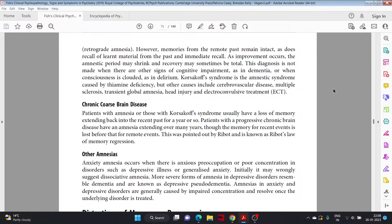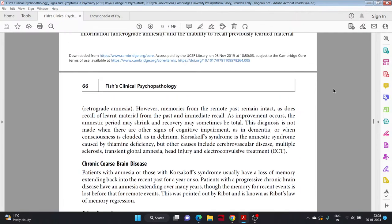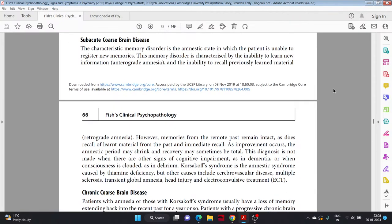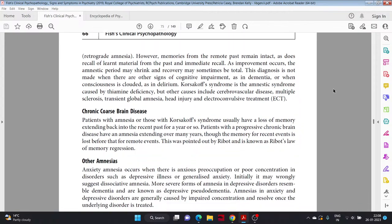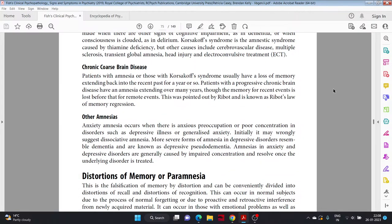Chronic organic brain disease. Patients with amnesia or those with Korsakoff syndrome usually have a loss of memory extending back into the recent past for a year or so. Patients with a progressive chronic brain disease have an amnesia extending over many years, though the memory of recent events is lost before that for remote events. This was pointed out by Ribot and is known as Ribot's law of memory regression. Ribot's law says that the oldest memory goes the latest, like the newest memory goes fastest and oldest memory goes slowest.